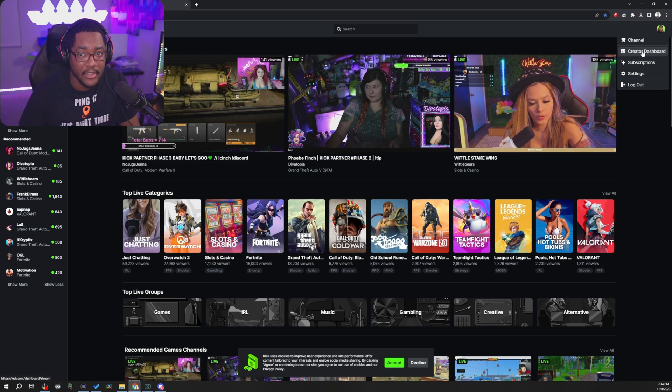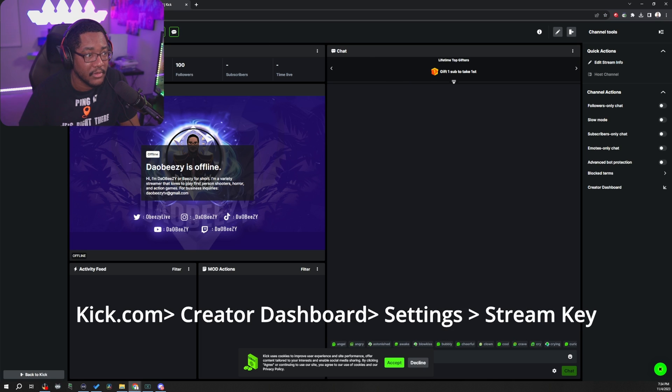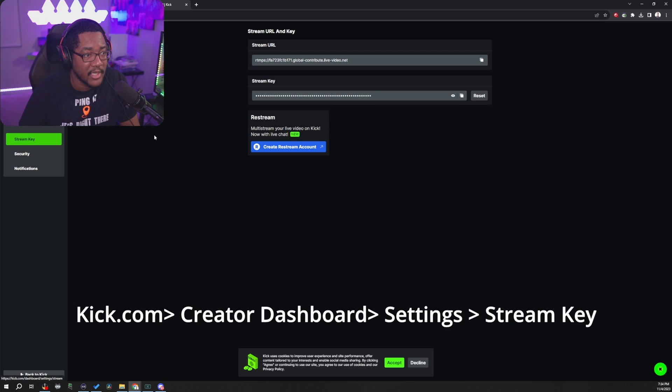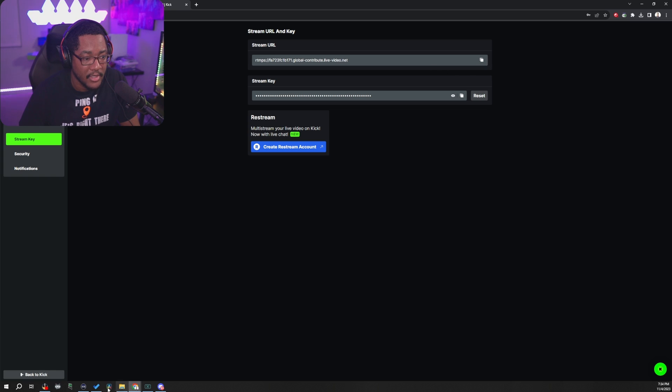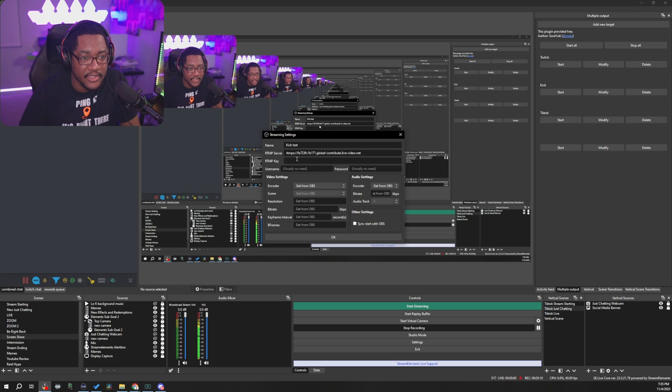So when you're on your Kick, you go to your creator dashboard and then you go to settings and stream key. And then when you're in this section right here, all you do is you literally just copy your stream URL and then put that in the URL section of your OBS. And then you pick your stream key, paste it in there. So after that is pretty much simple.